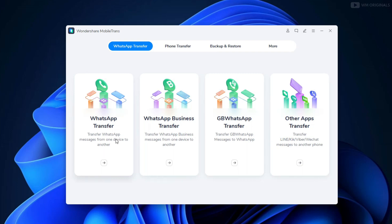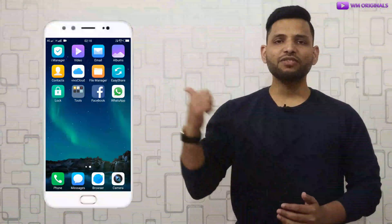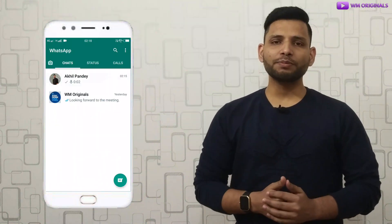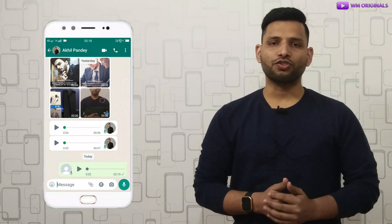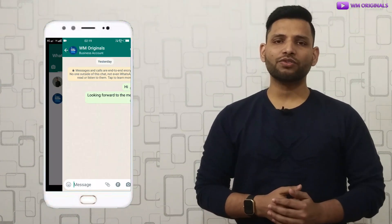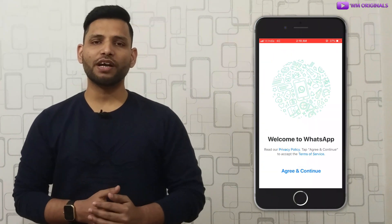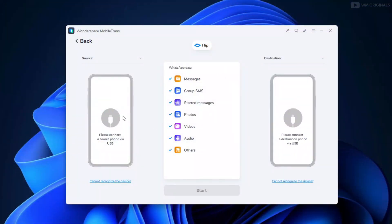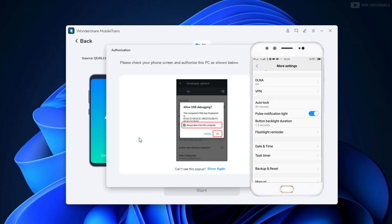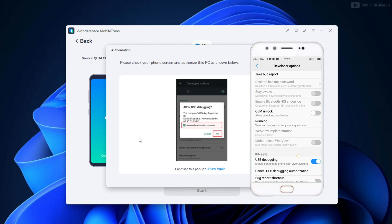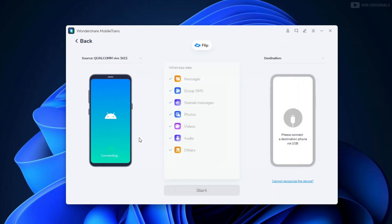Before we start the WhatsApp transfer, let me show you the data I'm looking to transfer. Here is my Android phone which has WhatsApp chats with images, videos, and voice notes. This is what I'm looking to transfer to my iPhone, which does not have WhatsApp activated for now. Click on 'WhatsApp Transfer' and connect your devices through USB. Connected Android phone to computer via USB — here we need to enable developer mode and give some permissions. Now our Android phone is connected.